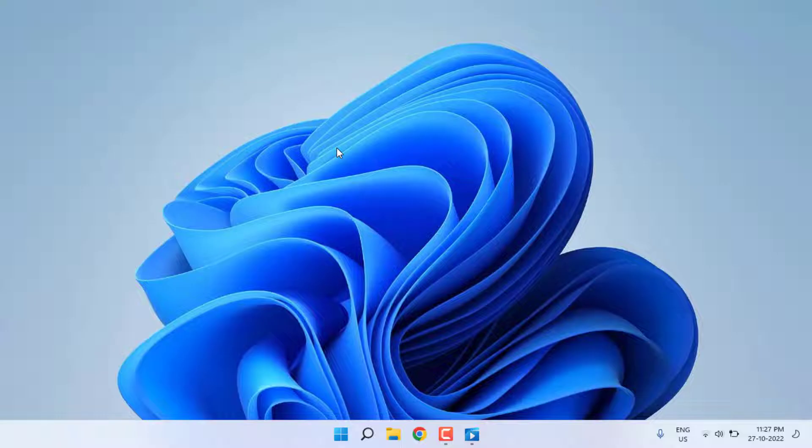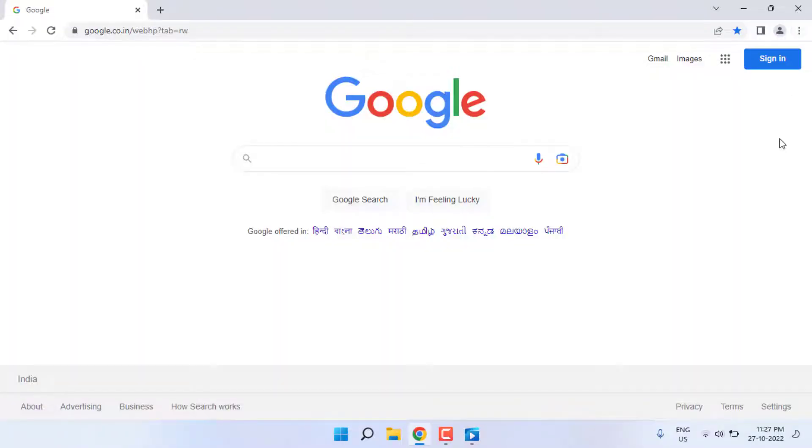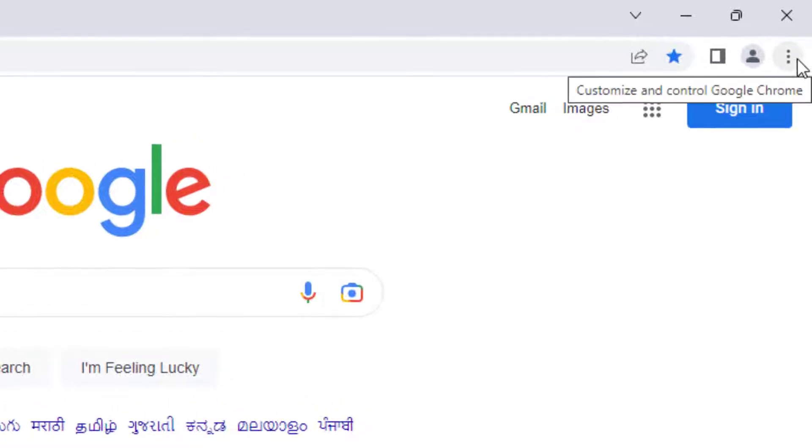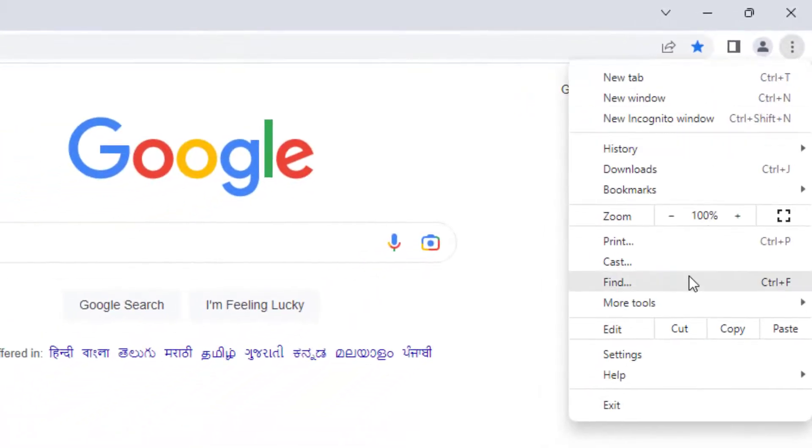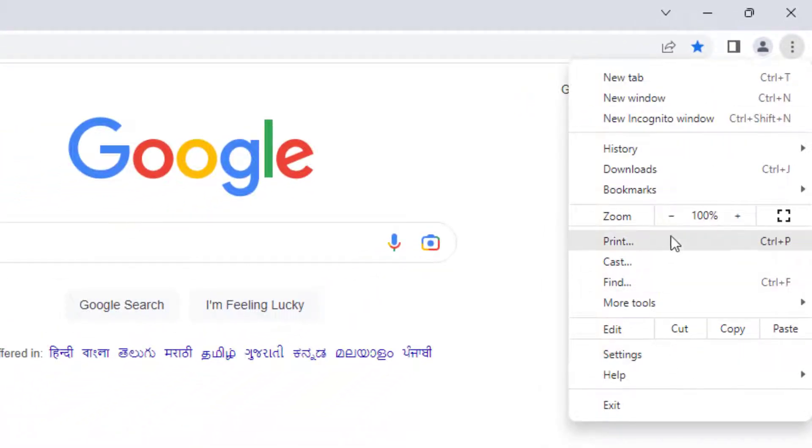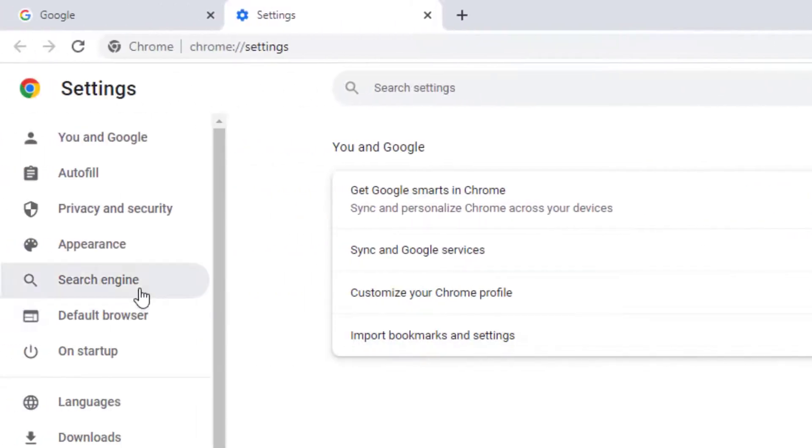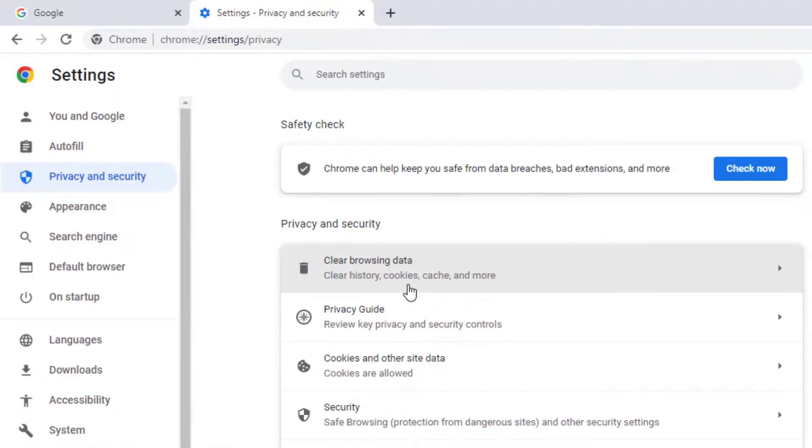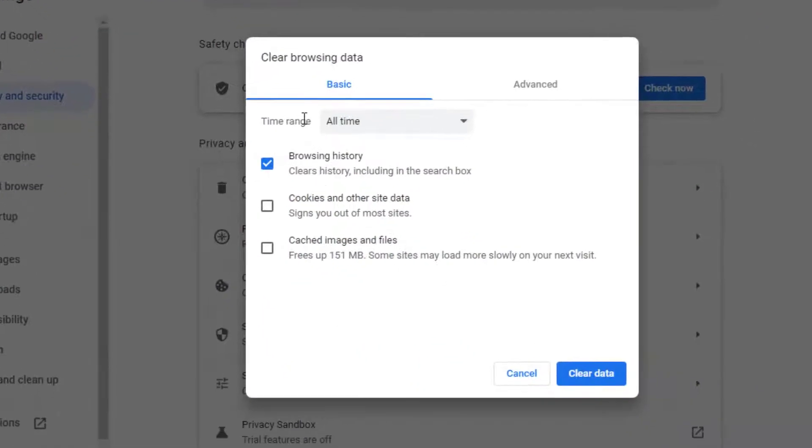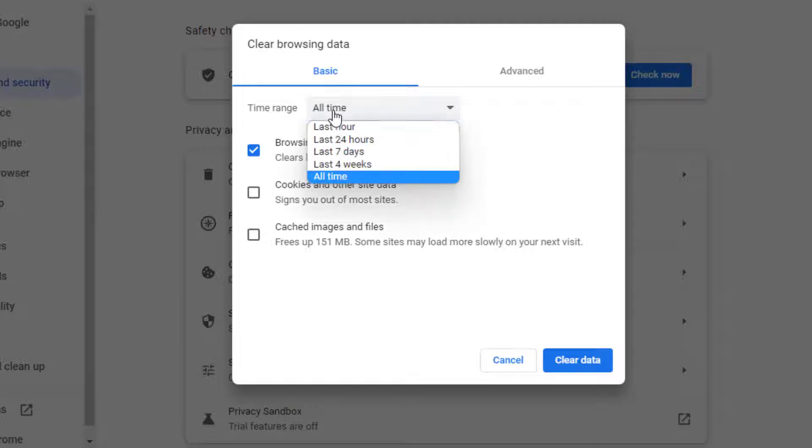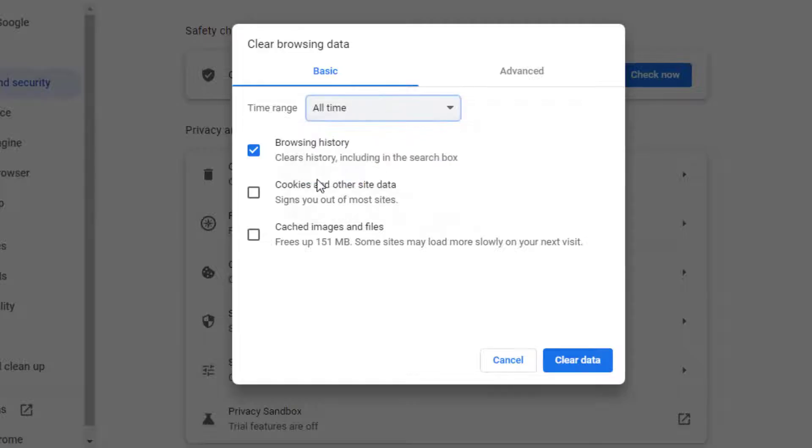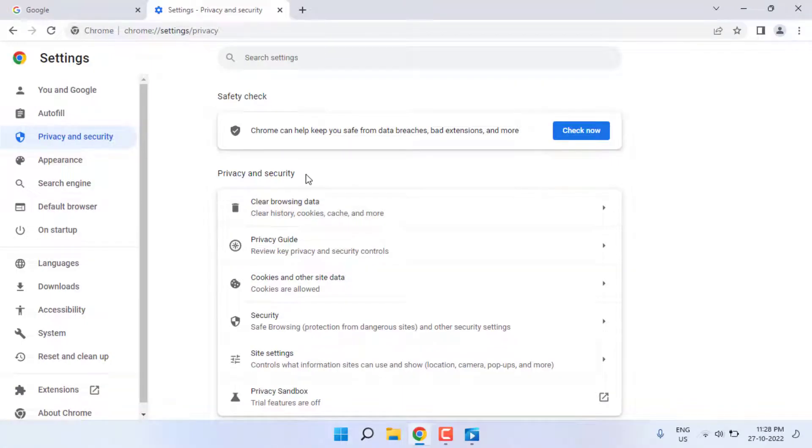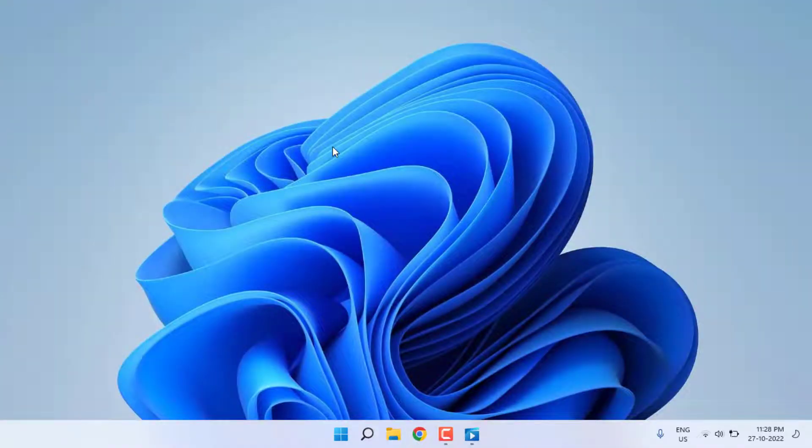First, open Google Chrome. At the top right side, click on the three dots and click on Settings. On the top left side, you can see the Privacy and Security option—click on it and select Clear Browsing Data. For time range, select All Time and check these boxes: Browsing History, Cookies and Other Site Data, and Cached Images. Click Clear Data. After clicking Clear Data, close Google Chrome.